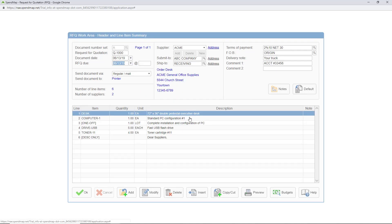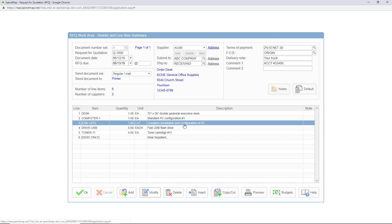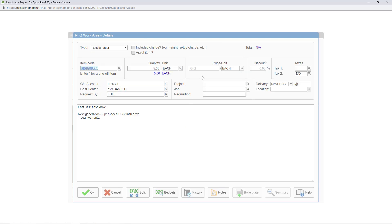As for the line item details it's all the same as the purchase order work area other than the price field of course. When the RFQ is eventually awarded and flipped into a purchase order the resulting PO will be populated with the successful supplier's quoted price.